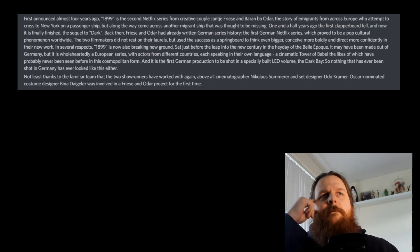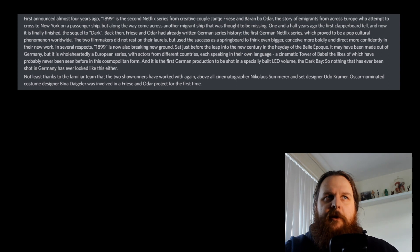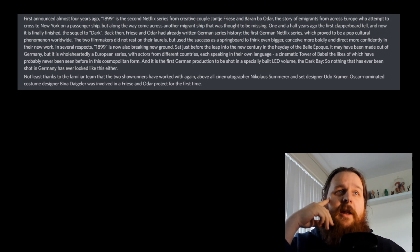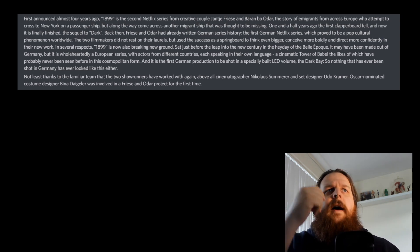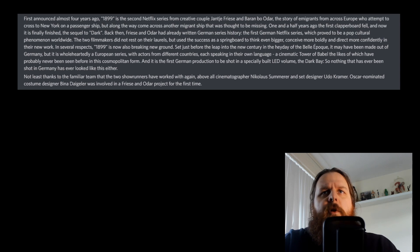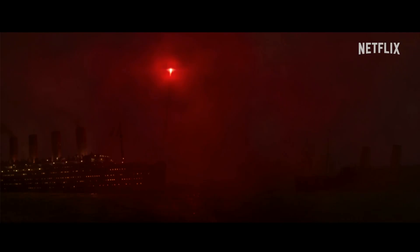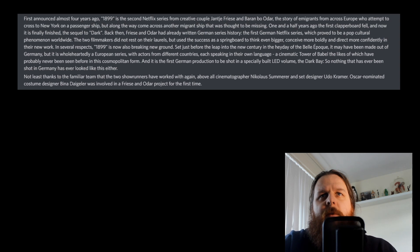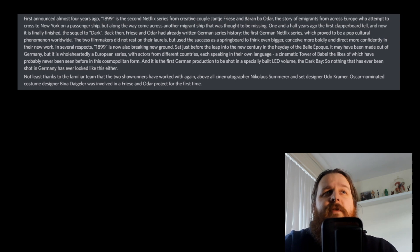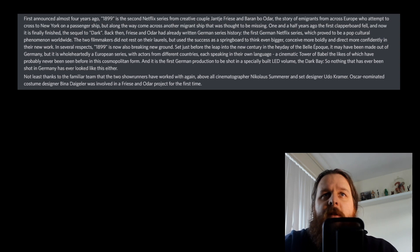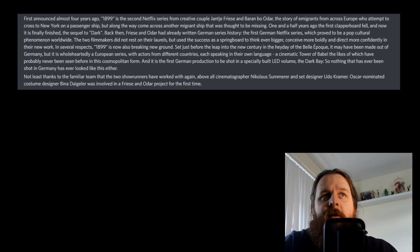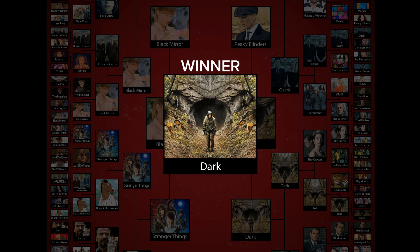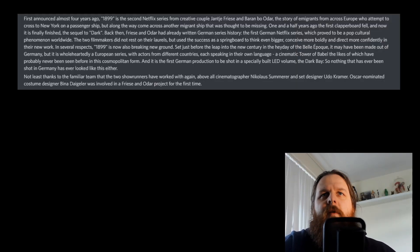We took a look at the first two episodes of the eight-episode season. So again, confirmation, it's going to be an eight-episode season. Good to know. First announced almost four years ago, 1899 is the second Netflix series from creative couple Jantje Friese and Baren Bo Odar. The story of immigrants from across Europe who attempt to cross to New York on a passenger ship. But along the way, come across another migrant ship that was thought to be missing. One and a half years ago, the first clapperboard fell. Seems like ages. And now it is finally finished. The sequel to Dark. Back then, Friese and Odar had already written German series history.